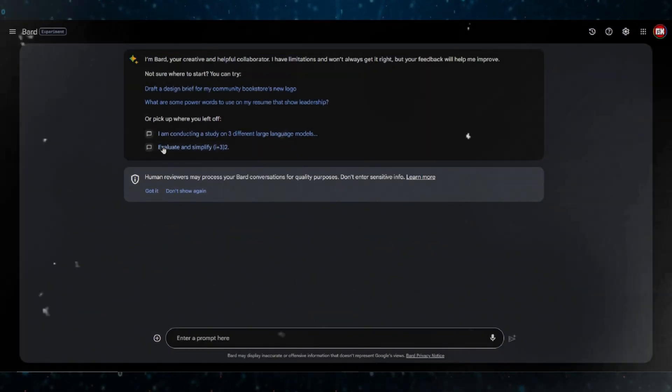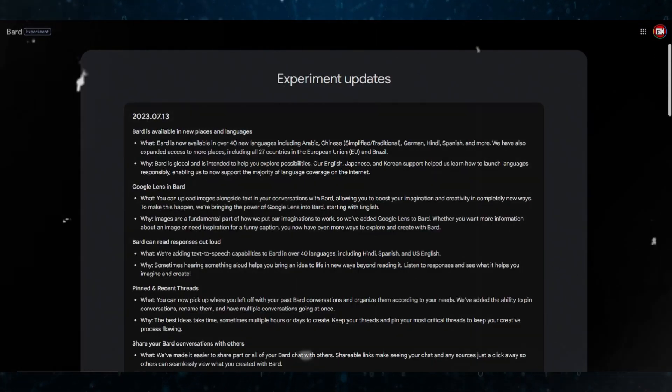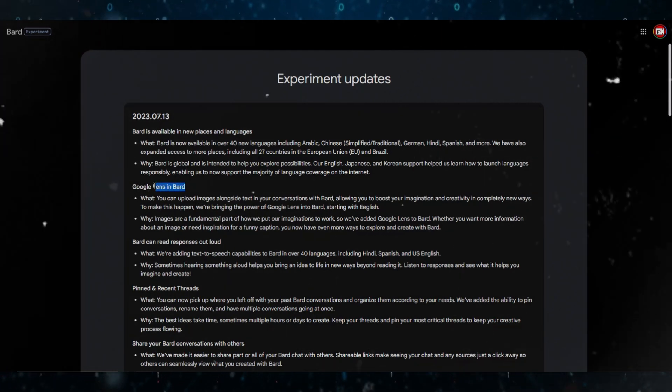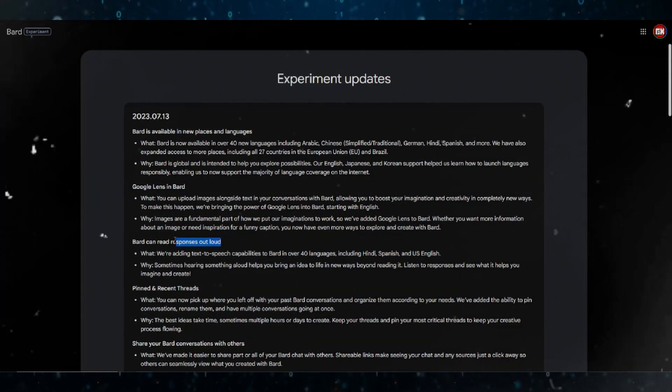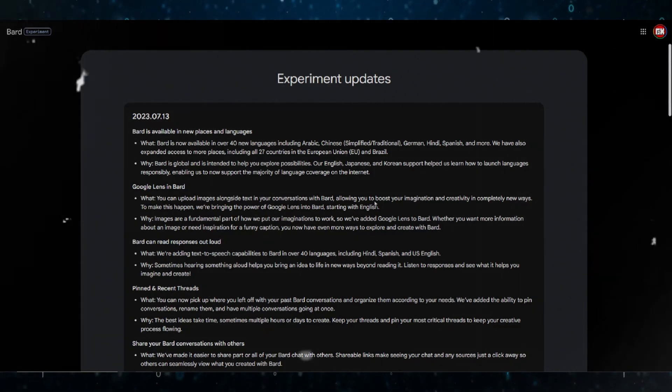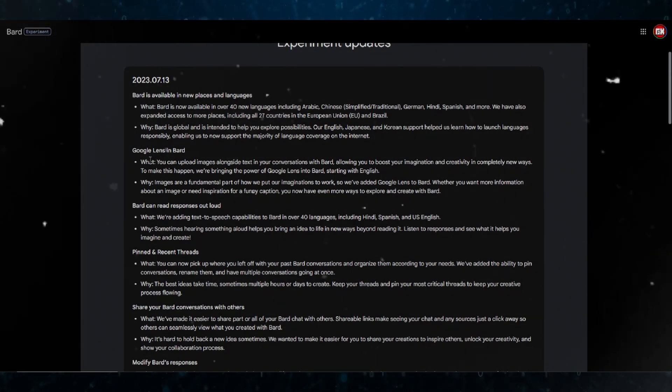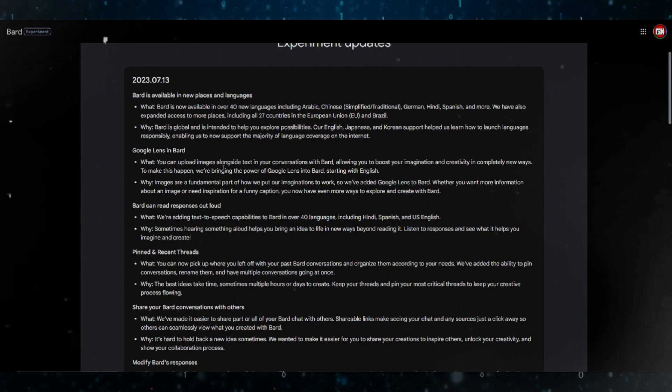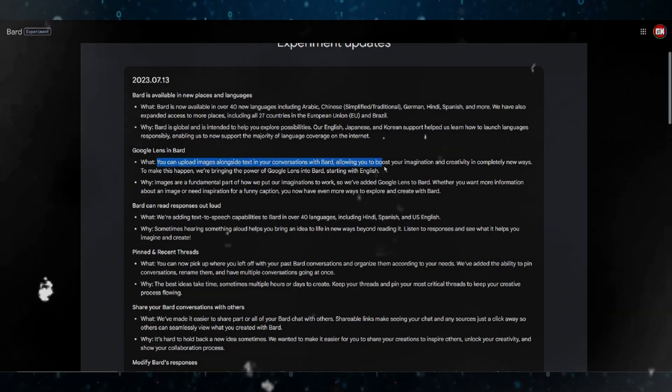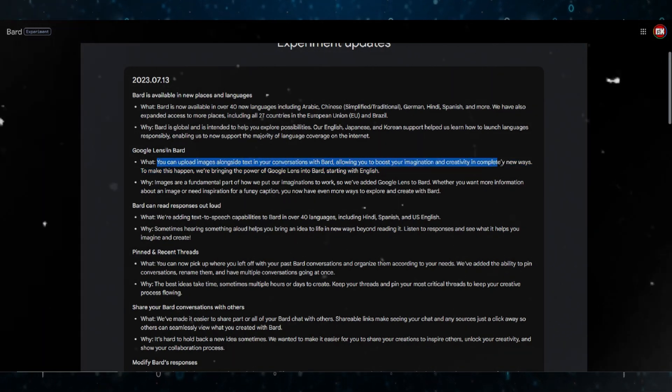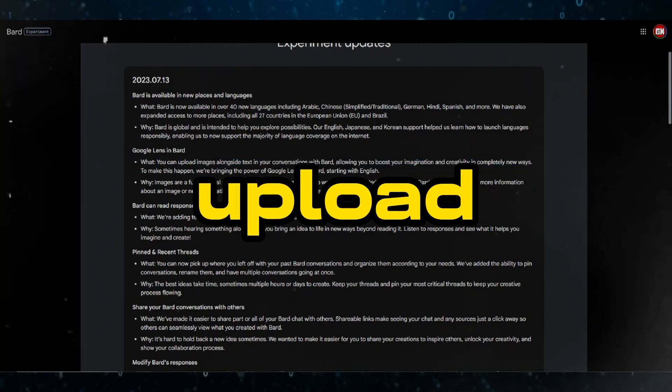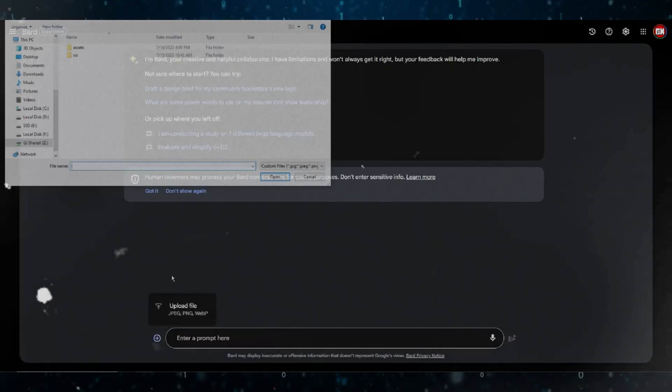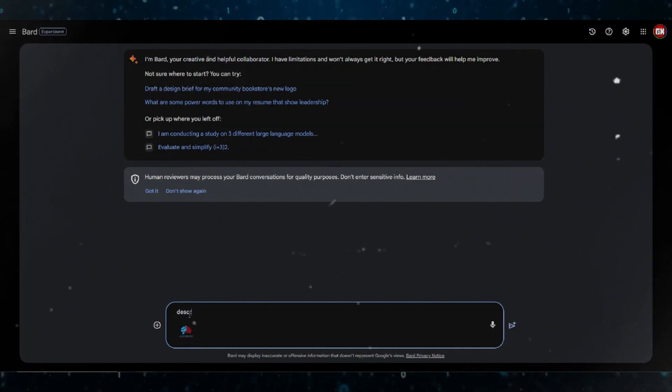Since we are focusing on strengths, for Google BARD, I'd like to demonstrate their two new features, which is Google Lens and BARD, and the Read Responses Out Loud, which I kind of did within a sneak peek in the beginning of this video. But anyway, Google Lens is now implemented in BARD. This means you can upload images alongside text in your conversations with BARD, allowing you to boost your imagination and creativity in completely new ways. So, let's upload an image. I'll upload the AIControversy.com logo and ask BARD to describe what you see.